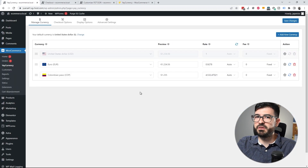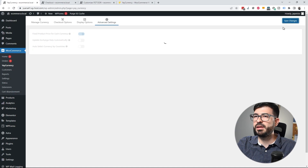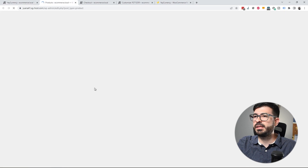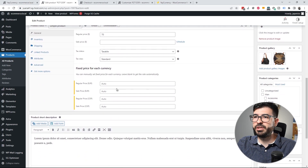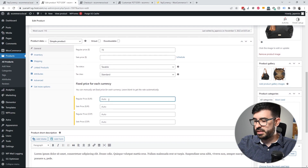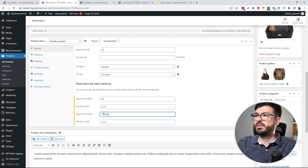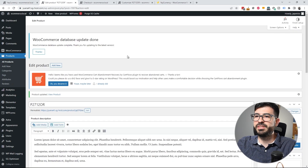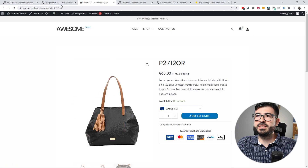With the pro version, enabling 'Fix Product Price for Each Currency' allows you to set a specific price per currency on each product. Opening the bag product, I can set the regular price in dollars to $70, in Euro to €65, and in Colombian Peso to 250. After updating the product and checking the frontend, switching to Euro shows 65 and switching to Colombian Peso shows 250 — working correctly.